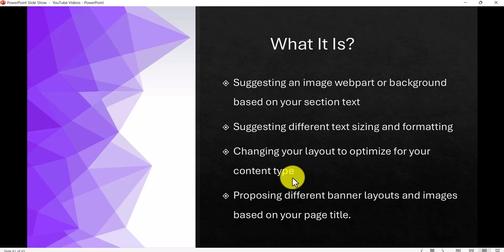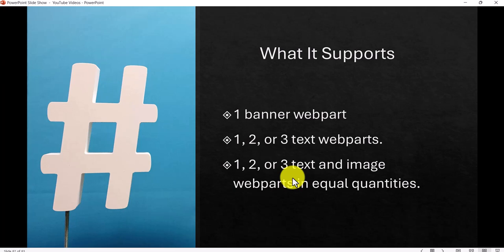If you are new to site pages, I'll put a video link in the description so you can learn how to create pages and add web parts. What is this feature? Basically it will suggest image web parts or backgrounds based on your section text — whatever section you have created, it will suggest based on that. It will also suggest text sizing and formatting, change your layout, optimize your content type, and propose different banner layouts and images based on the title of your page. Now what are the things that are supported — that is very important.